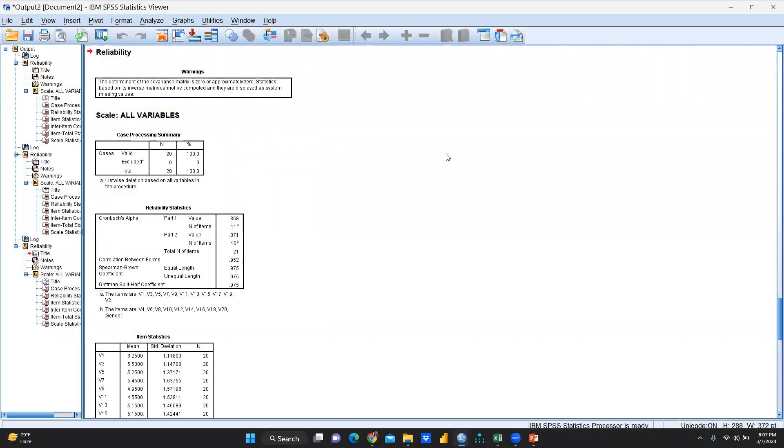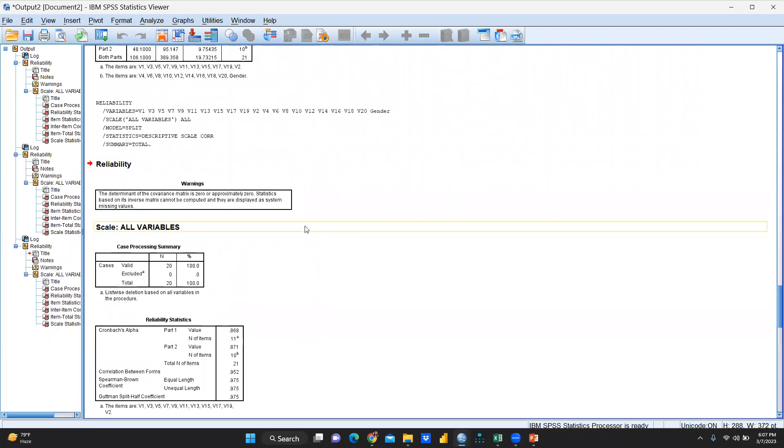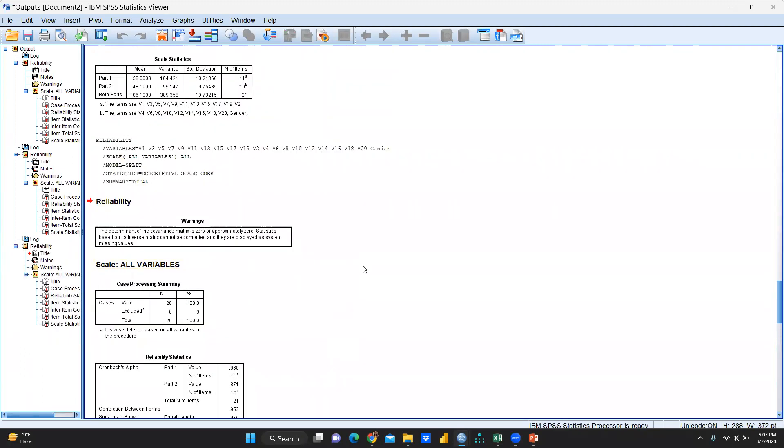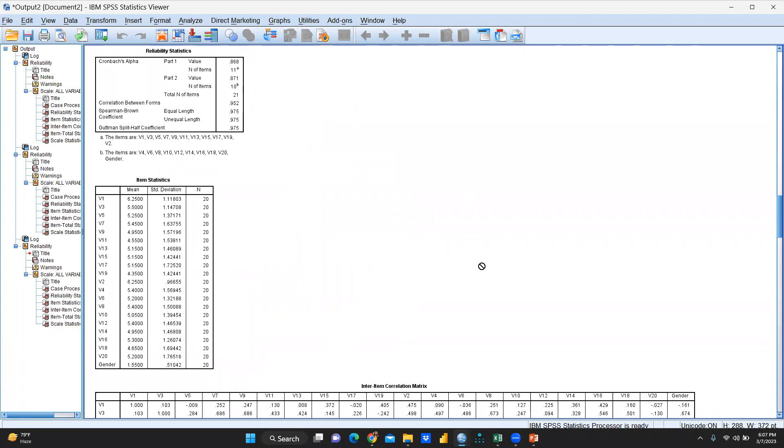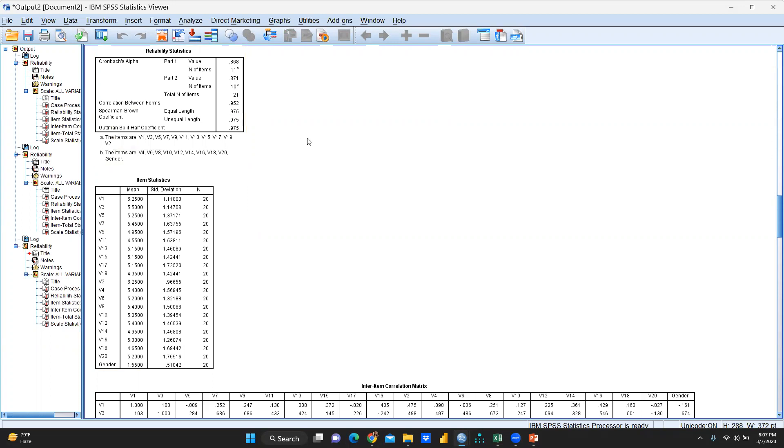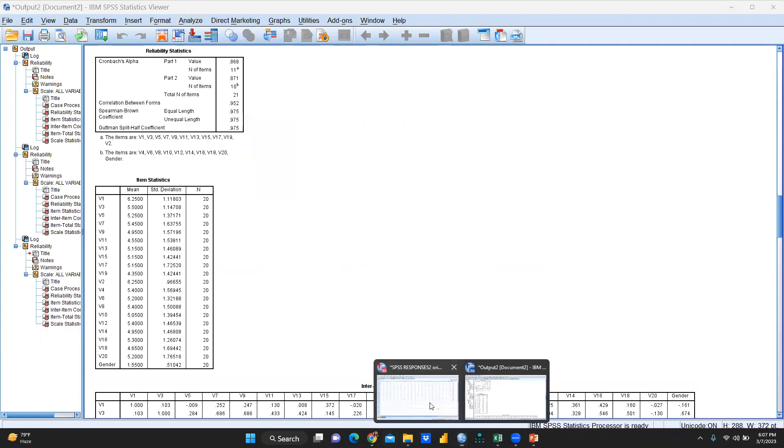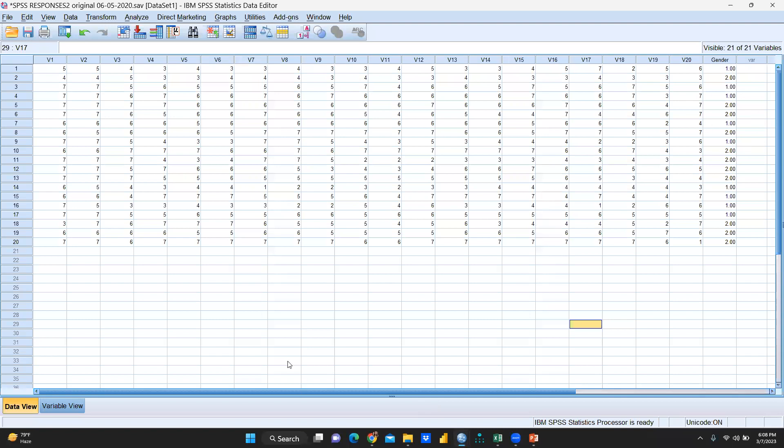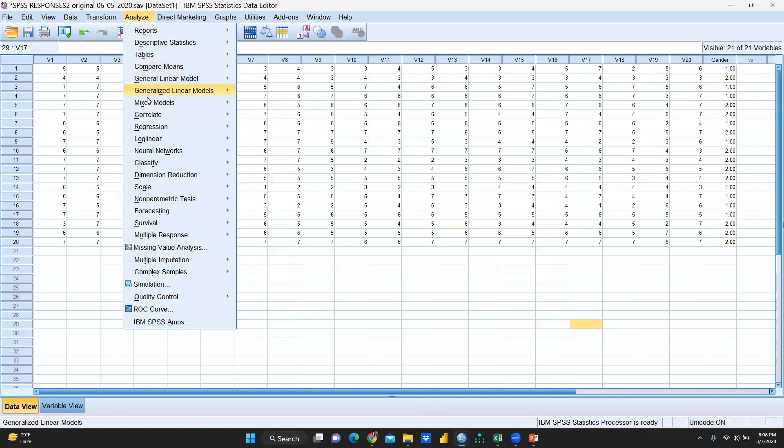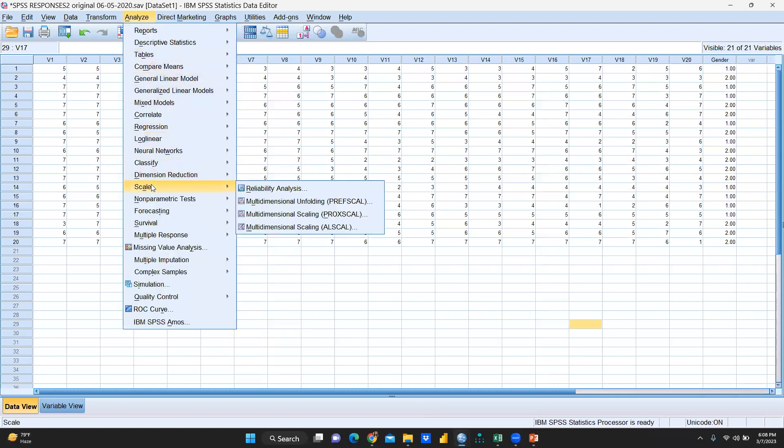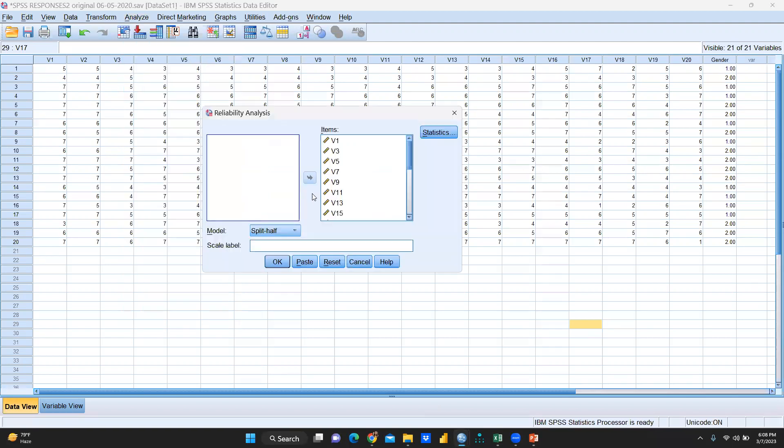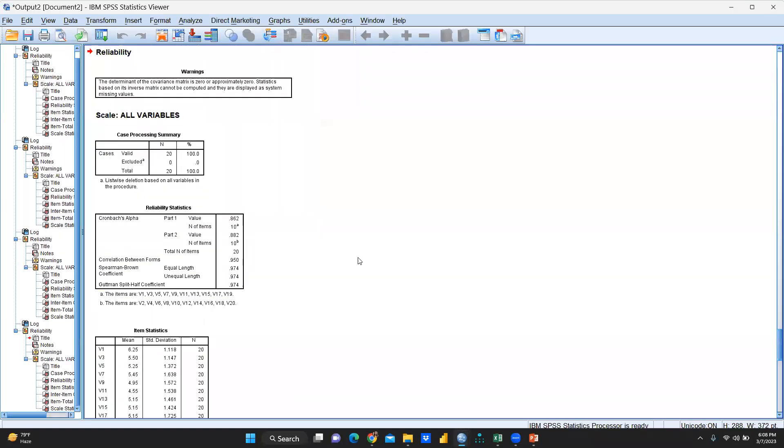So this is my output sheet. You can see here in my output sheet. And in this output sheet you can see here Spearman-Brown coefficient equal length. Correlation between forms, that is 0.952, Spearman-Brown coefficient 0.975, unequal length 0.975. I think I had added that is gender also. So let me correct it once again.